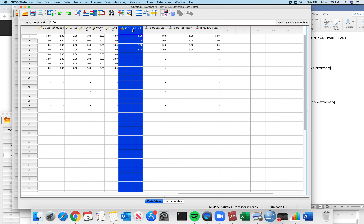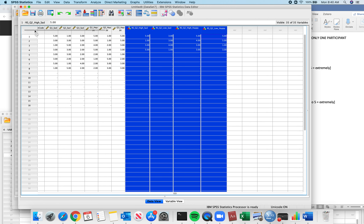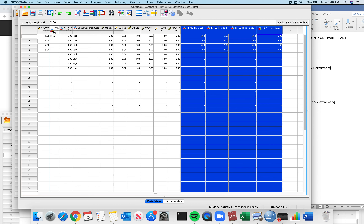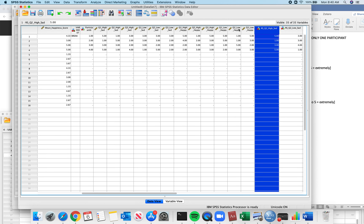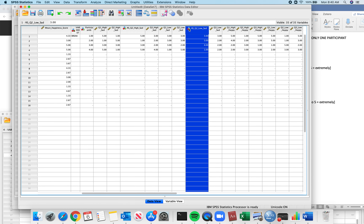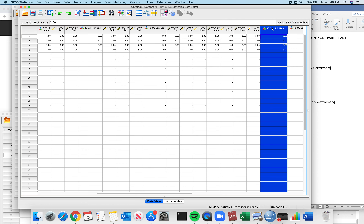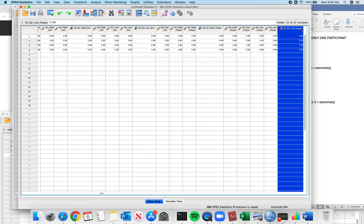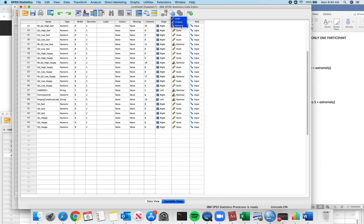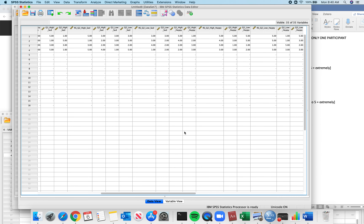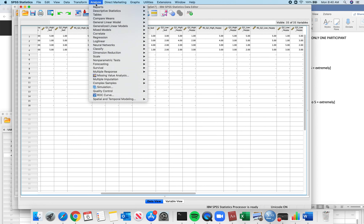Now I have all these reverse scores. I'm going to select them all and move them to where I need them — right here, this side of the break — then put them where they actually go in the data set. Q2 high sad reverse scored goes after Q2 high sad. Q2 low sad goes after Q2 low sad. Q2 high happy goes after Q2 high happy. And this one goes after Q2 low happy. Now I change them all back to scale. Completely within design — let's figure out how we're going to do the analysis. Analyze. General Linear Model — not Compare Means.